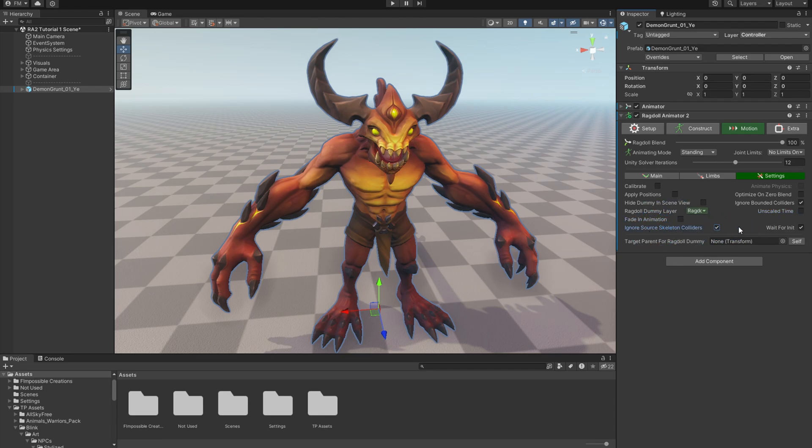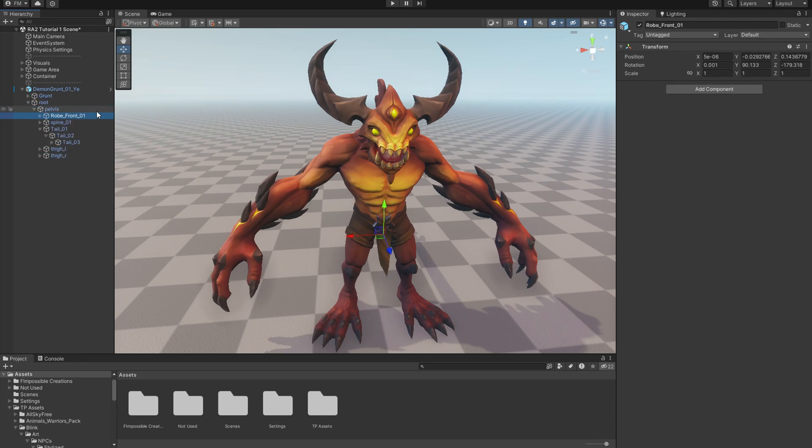Fade In Animation we covered already. Ignore Source Skeleton Colliders is finding colliders in the source skeleton in the hierarchy if there are any, and ignoring ragdoll dummy colliders with it, so there is no self-overlapping collision going on.